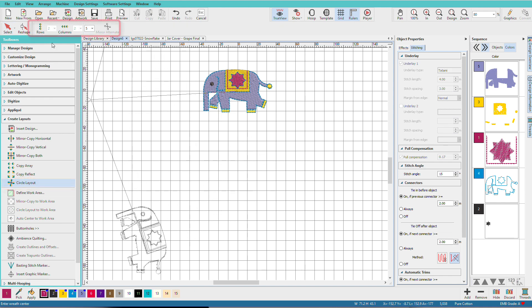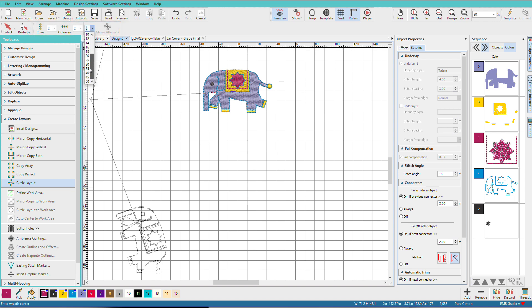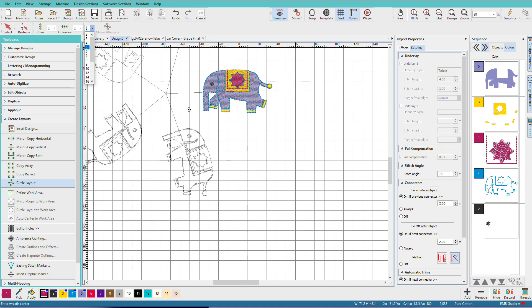Up here on the toolbar we have some options. Rows and columns are grayed out for this. We have a number that we can pick. We can do quite a lot. I think we'll just stick with five for now.